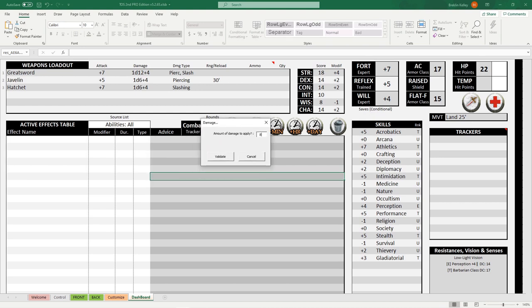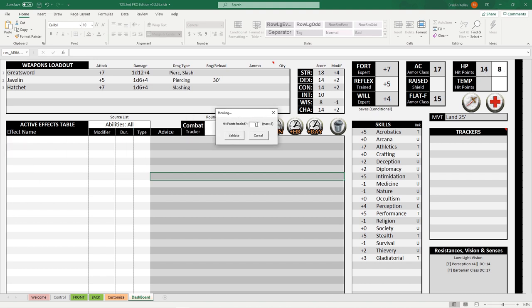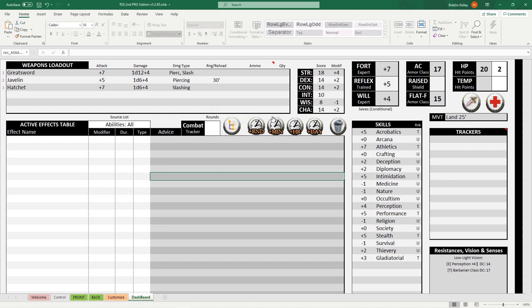You can track damage to your character and healing with one click of a button. It'll pop up this little window. Let's say we took 8 damage. Validate. Now we know we have 14 hit points left, and we've taken 8 damage. Oh, and let's say we hit the healing button because we got healed for 6 points. Validate. We restore 6 hit points.